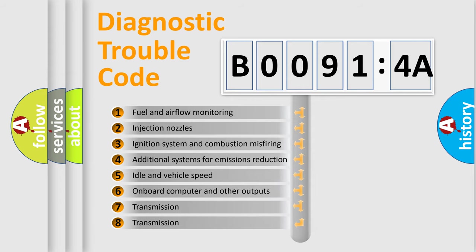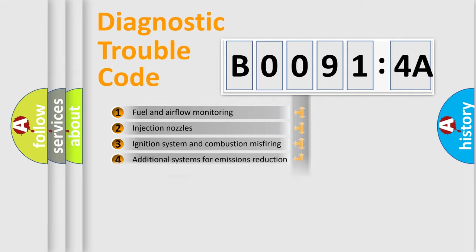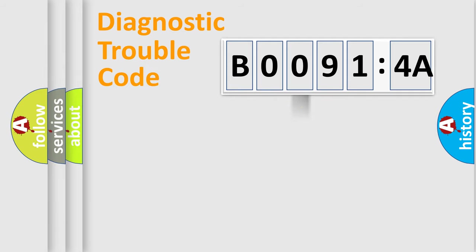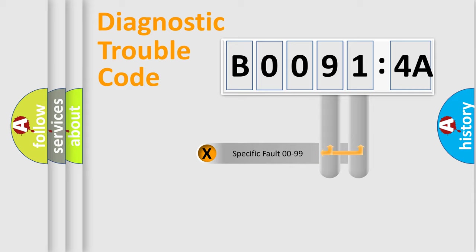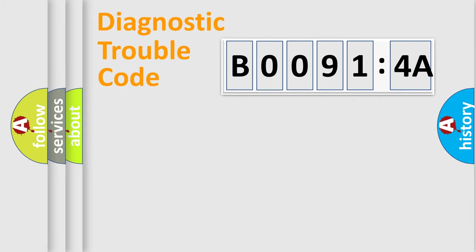The third character specifies a subset of errors. The distribution shown is valid only for the standardized DTC code. Only the last two characters define the specific fault of the group.